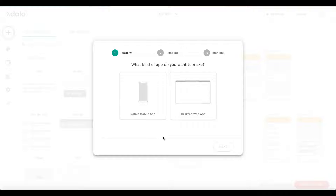Today's tutorial, I'm going to show you how to build a mobile app for your own online course, including video, using the no-code mobile app builder Adalo. For example, let's say you want to sell an online course, and once a user purchases your course, you want to give them access to your native mobile app where they can browse through the different lessons, the different courses, and watch the videos, read the description, and so forth. Quite an interesting use case.